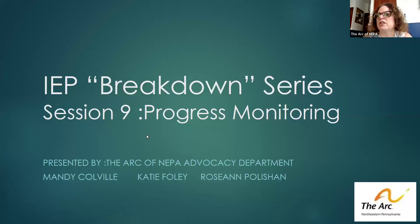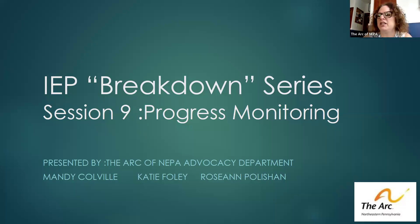Today we are discussing progress monitoring in the IEP, presented by ARC of NEPA Advocacy Department, which includes myself, Roseanne Polition, Mandy Colville, and Katie Foley. We are all three advocates here, and we are also parents of individuals with intellectual and developmental disability.